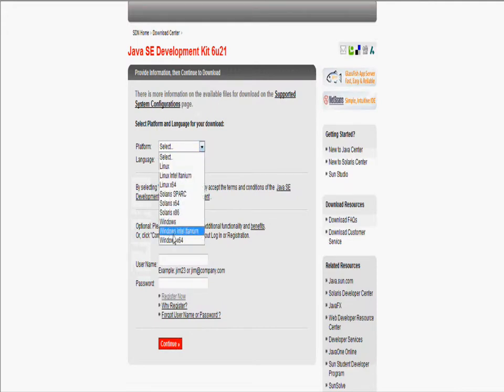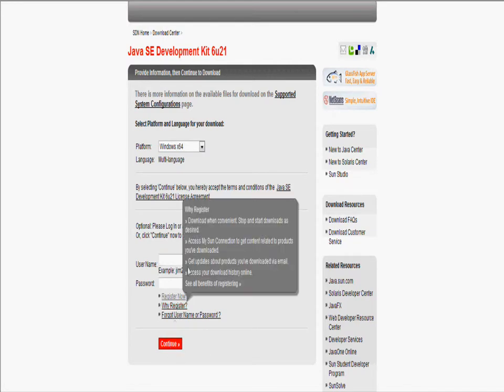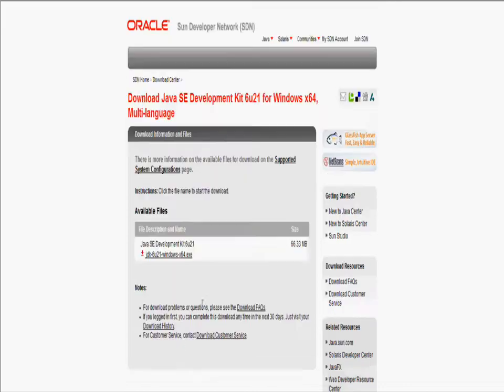So I have 64-bit. If you have 32-bit, just click Windows right there. Since I have 64-bit, you don't have to make a username or password. You don't have to register.